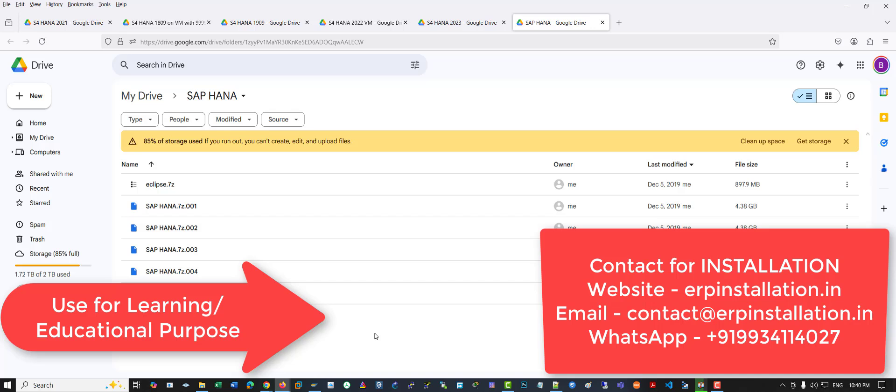I have many different SAP installation options — you can just contact me and I will assist you.